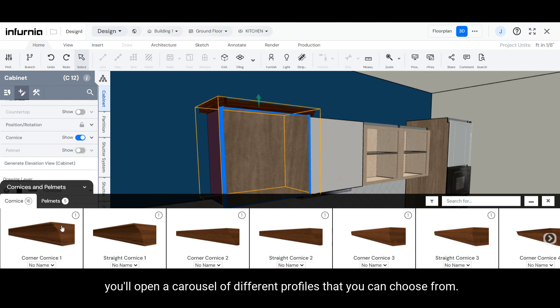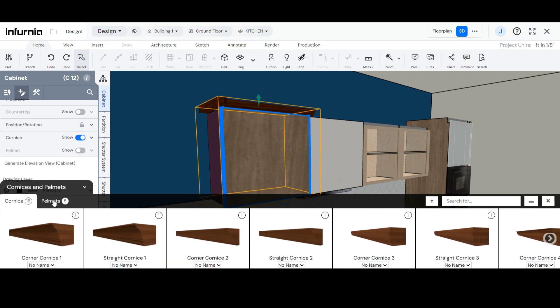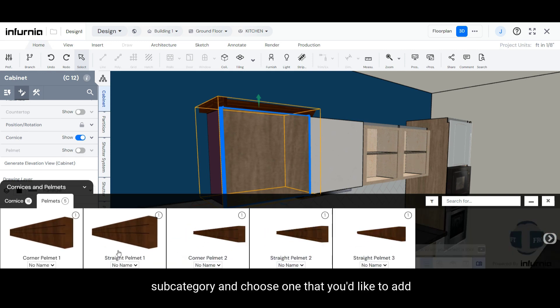Once again, you'll open a carousel of different profiles that you can choose from. Open the Pelmet subcategory and choose one that you'd like to add.